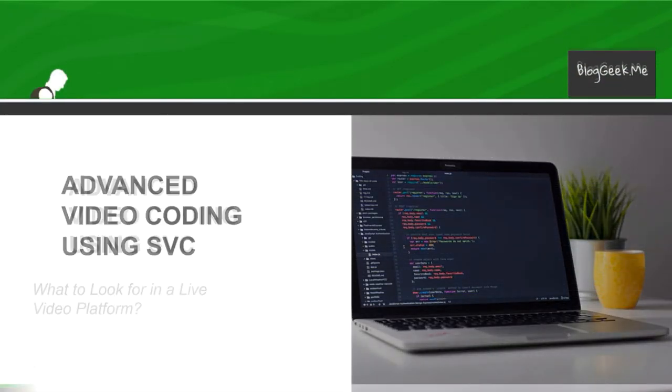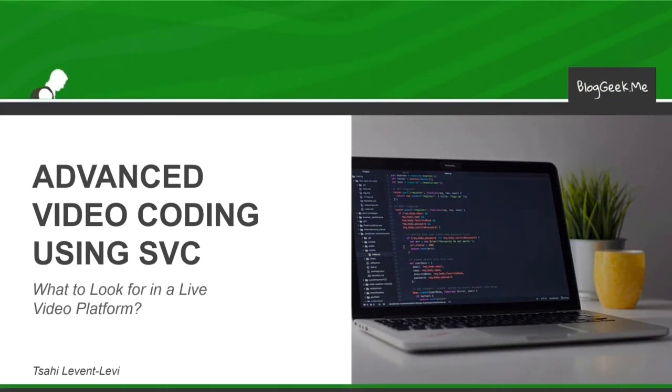Hi, I'm Tzachil Levent-Levy of BlogGeekMe and this time we're going to talk about advanced video coding using SVC, Scalable Video Coding.